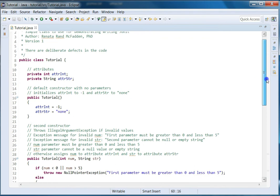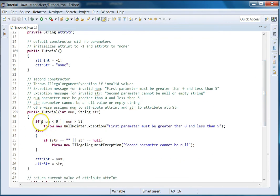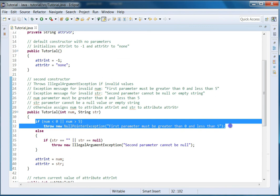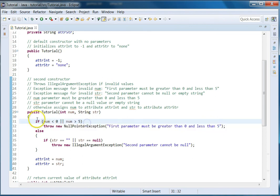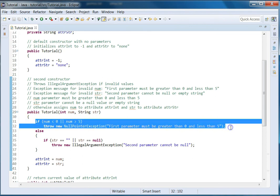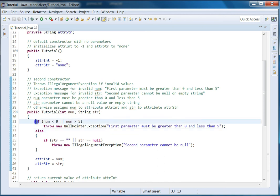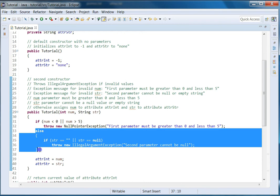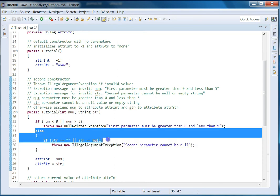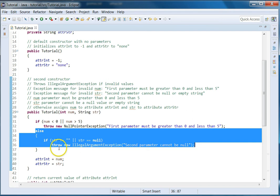For path coverage, the path is where it goes through a specific path and you want to do every single path. One path would be where it executes the if and then throws the exception, so the method ends — that's one path. Another path would be where the if evaluates to false, so it takes the else statement and executes up to the end — that's the second path.